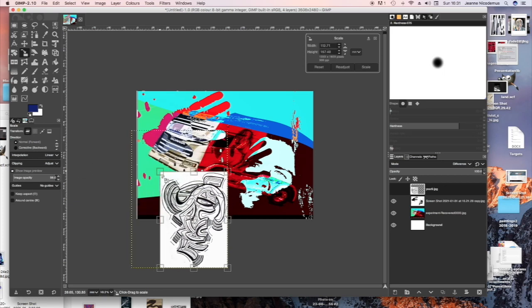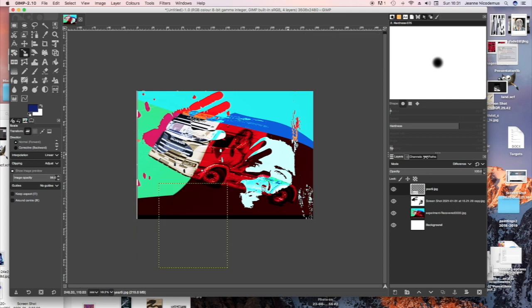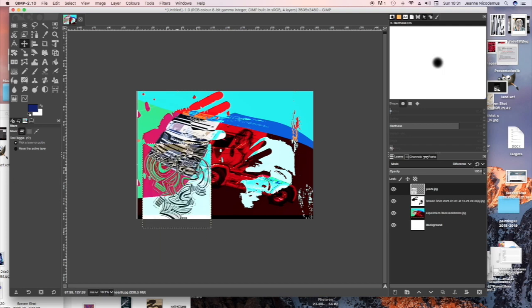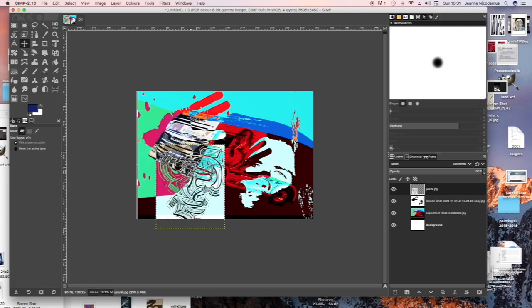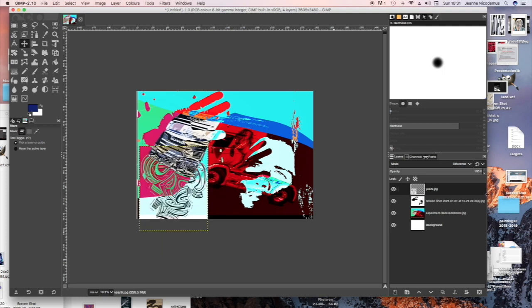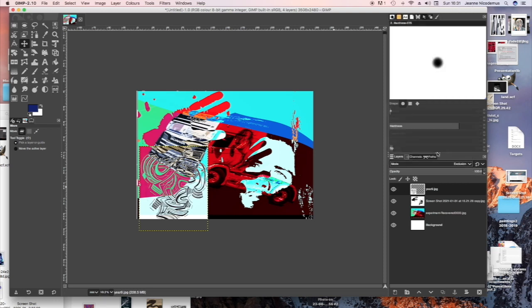You can see when you do press Scale, it sort of reverts back to the original picture before you put the effect from the Layers palette onto it. And then once you've put it into position, it goes back to the effect that you've selected in Mode in the Layers palette.